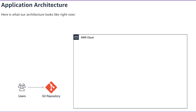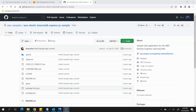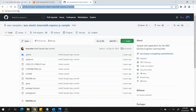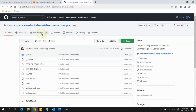First, you can see on the screen the application architecture for the first stage — creating a GitHub repository and pushing the source code inside it. For that, you need to first have a GitHub account and open this URL, which you can get from the description of the video.